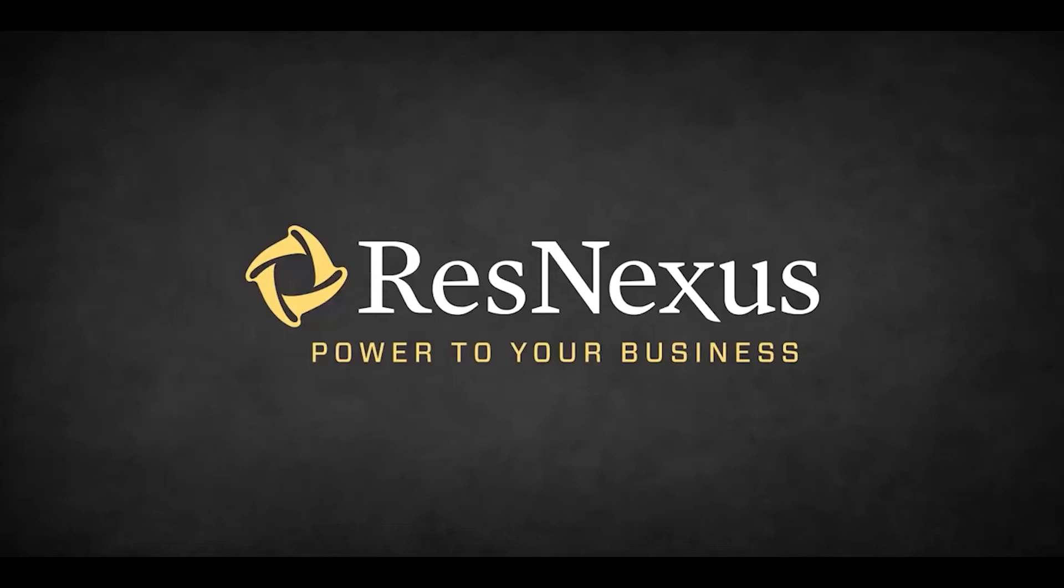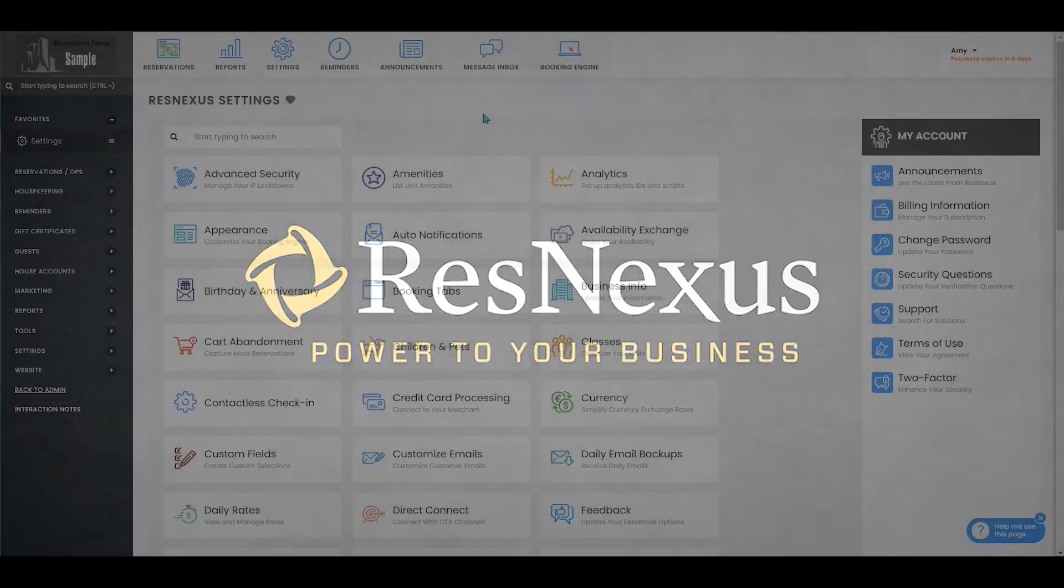Welcome to ResNexus. In this video, we're going to cover how to edit blackout dates in Direct Connect in ResNexus.